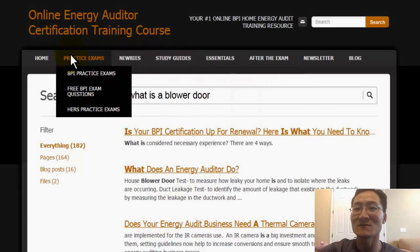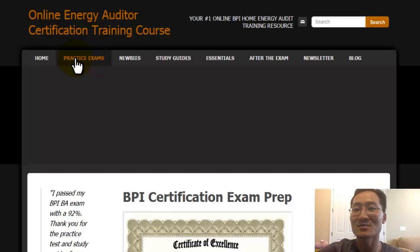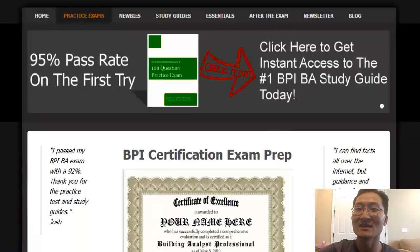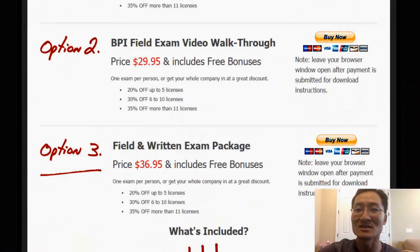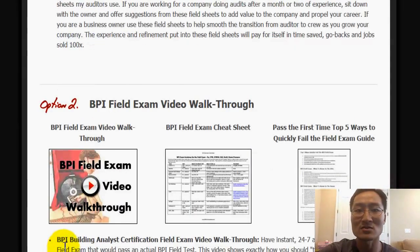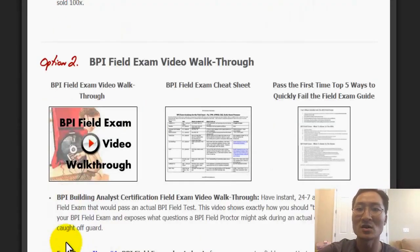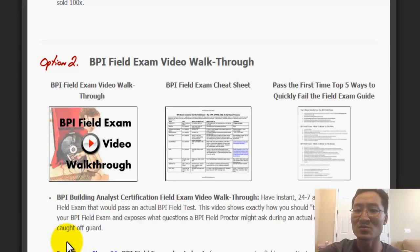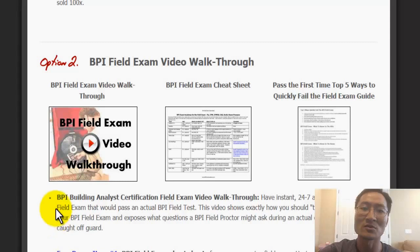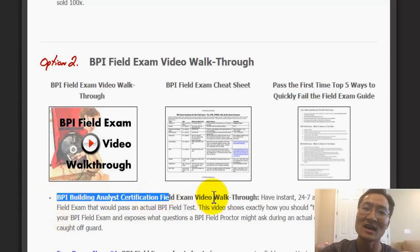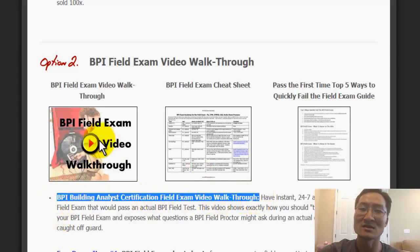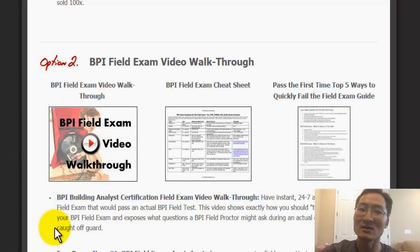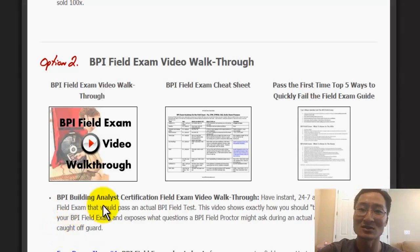We have exams for both the written and field test of the BPI exam. As a proctor, I find that the field exam is tougher than the written exam, especially if you don't have experience as an energy auditor or doing home performance work. The field exam can be overwhelming. That's why we have these practice tests — the field exam walks you through an entire field test where you see a candidate speak out loud what they're thinking and what kind of questions you can expect on the actual exam.